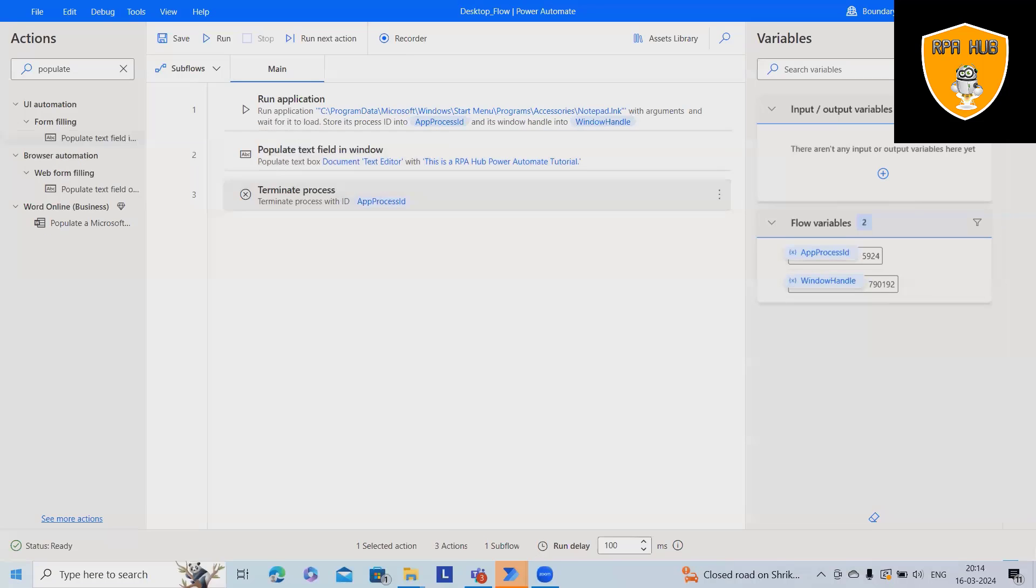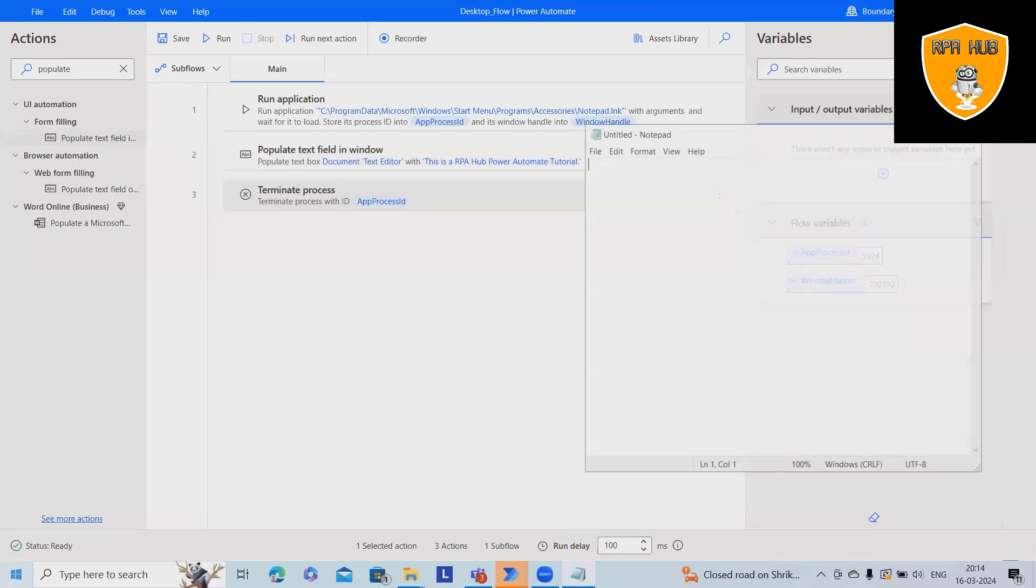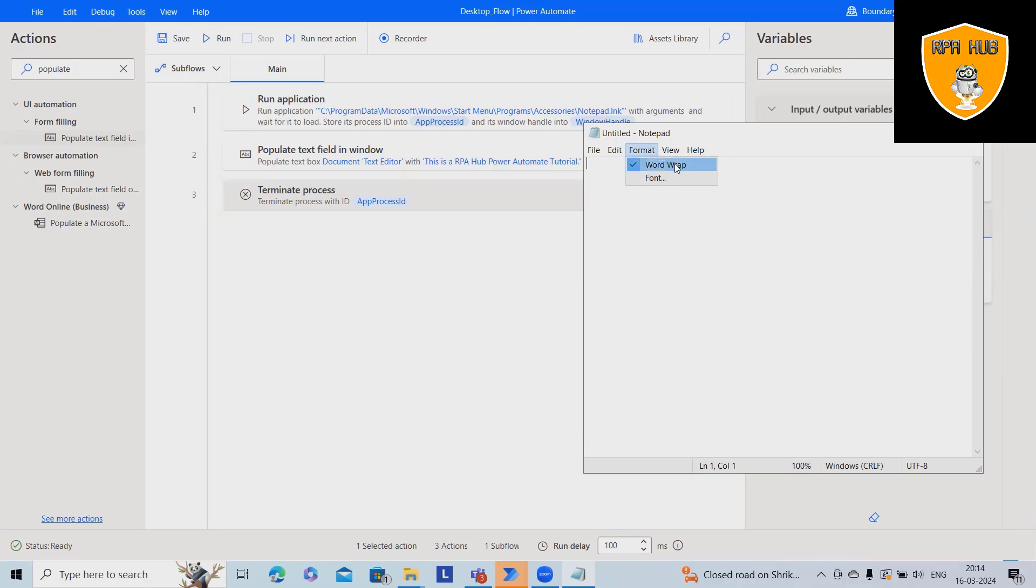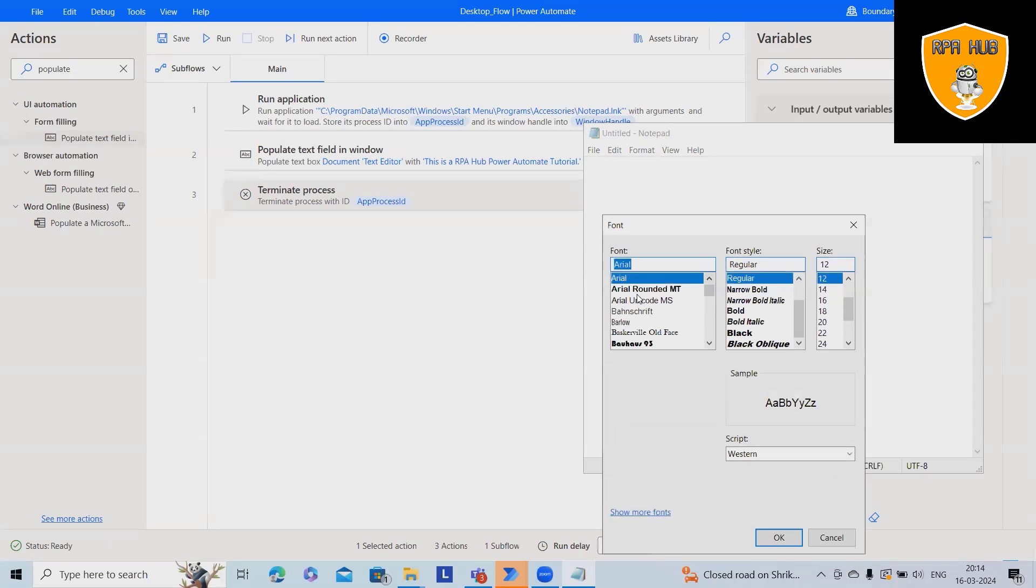Next, we want to also perform some other actions like after adding this text, we will select it and do the formatting like the font style change, maybe some other styles, narrow bold or even the text size.